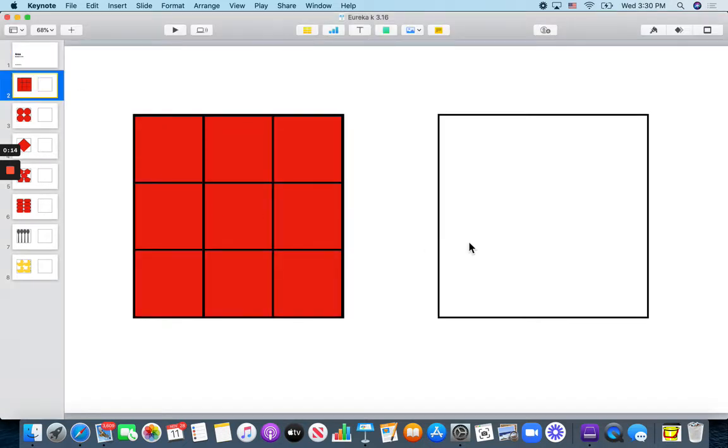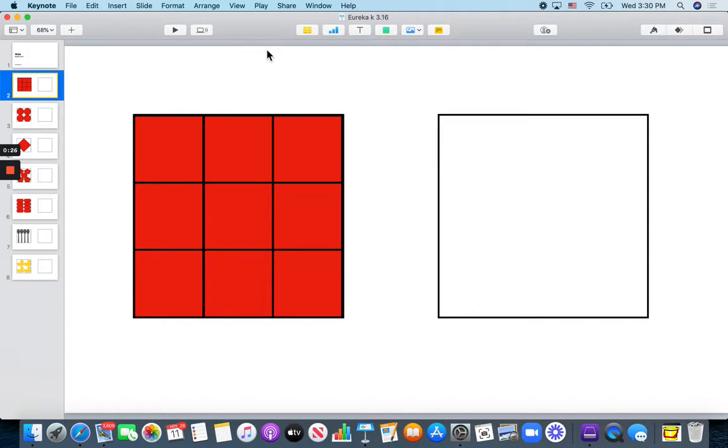Here we have a box and I made another box the same size so you can see how big it was. How many squares did it take to fill the box? Let's count.